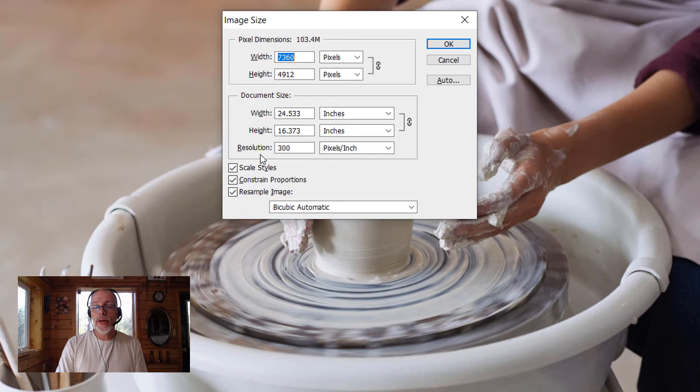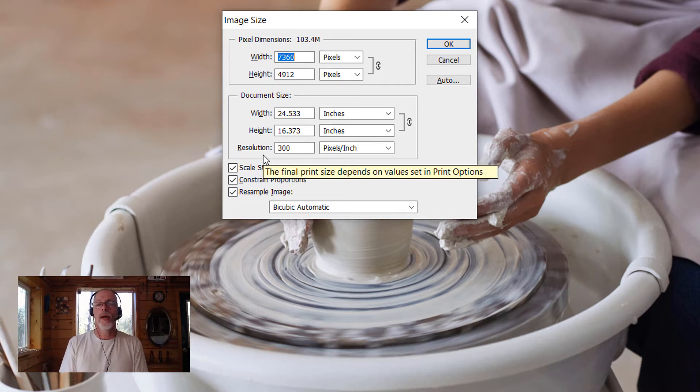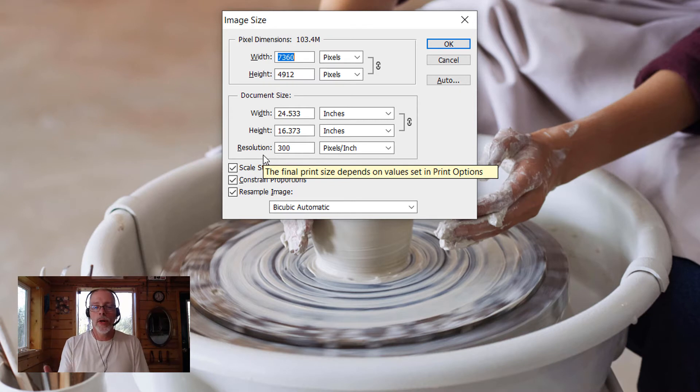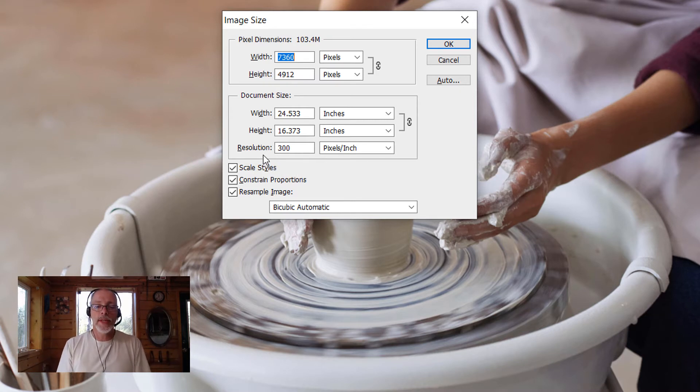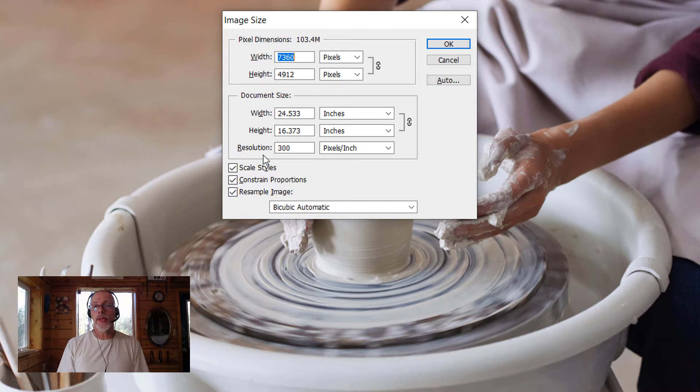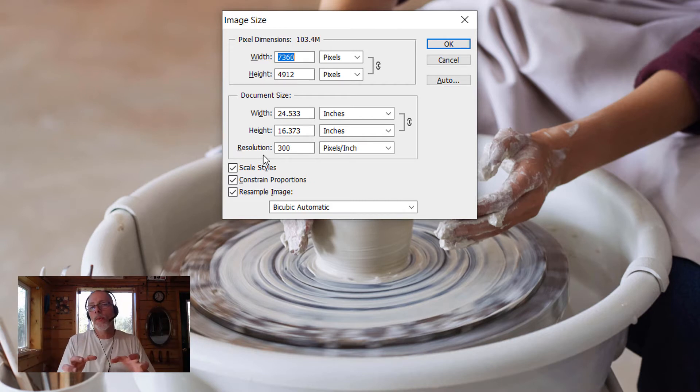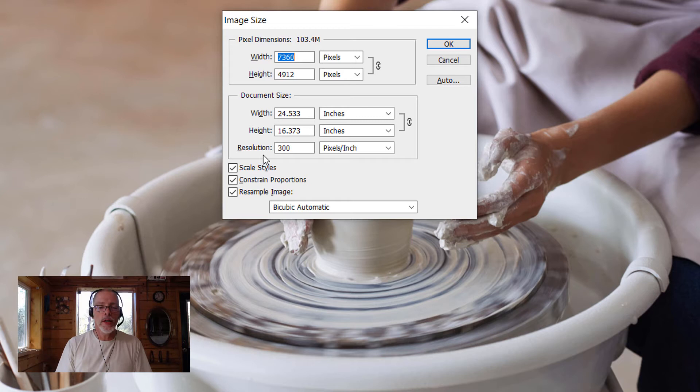The resolution on this is 300 pixels per inch, which is pretty much print quality. For websites, we need maybe 72 pixels per inch. All of this is going to make the file size smaller without affecting the quality of the image.